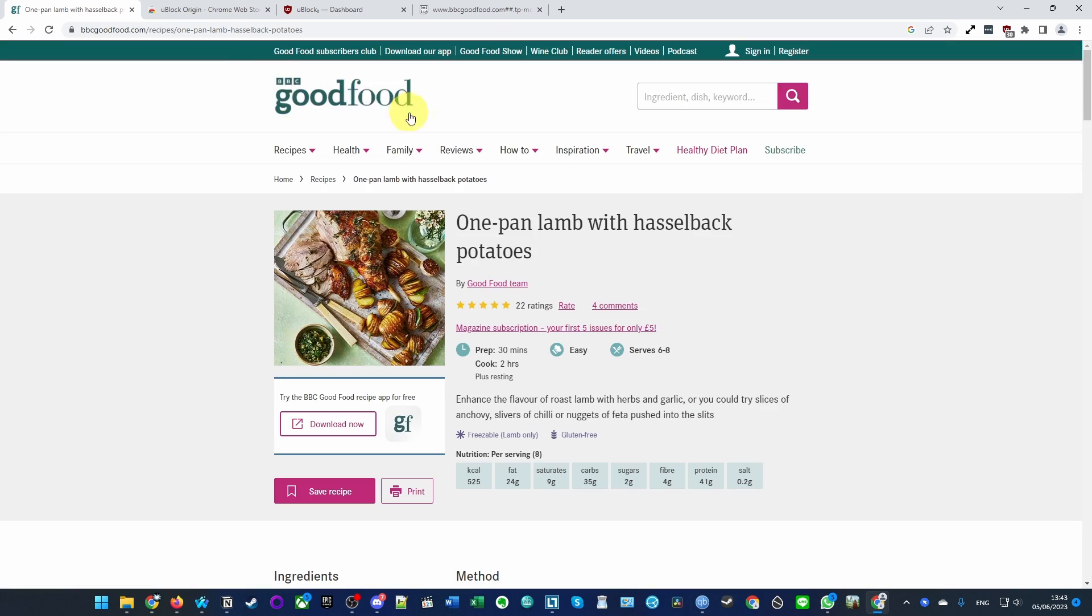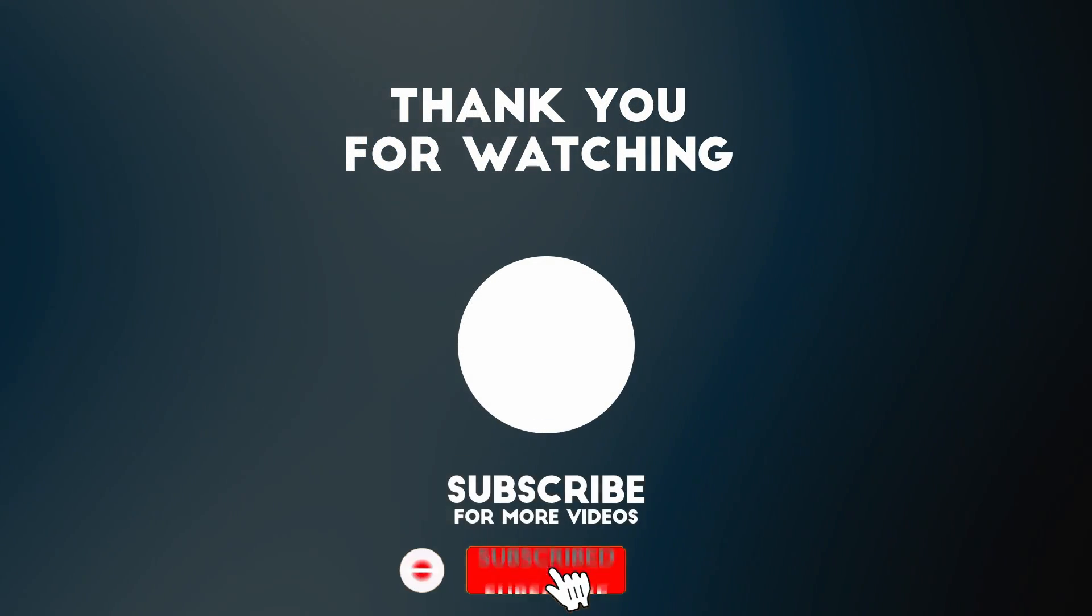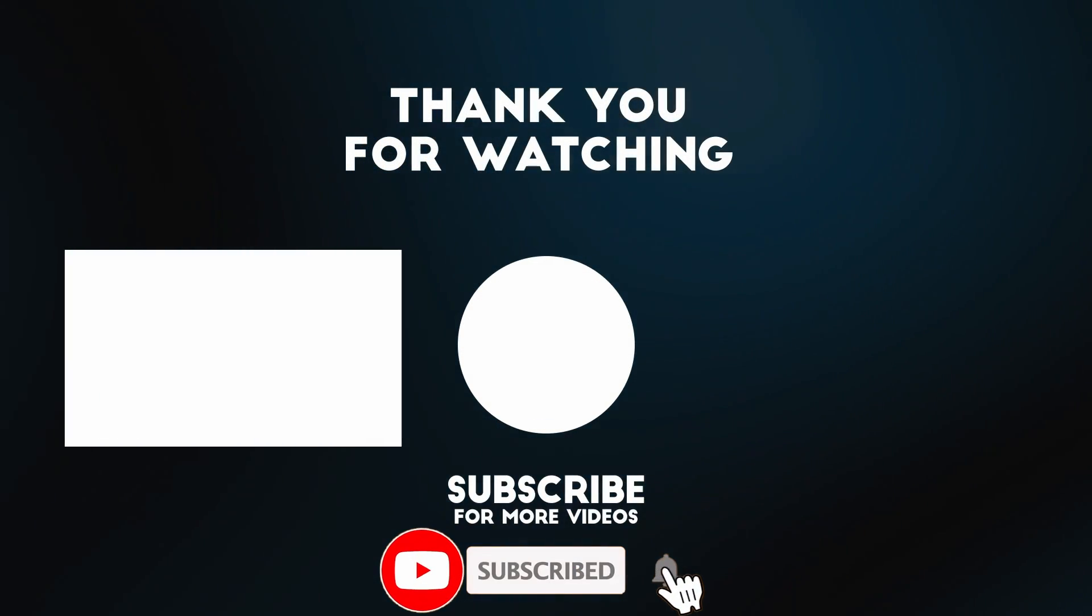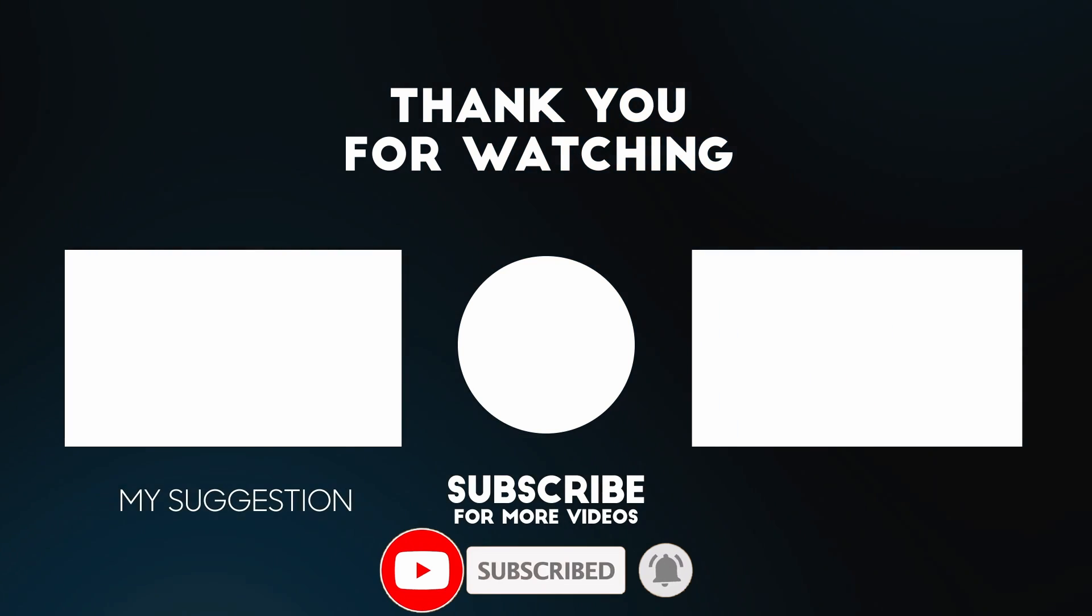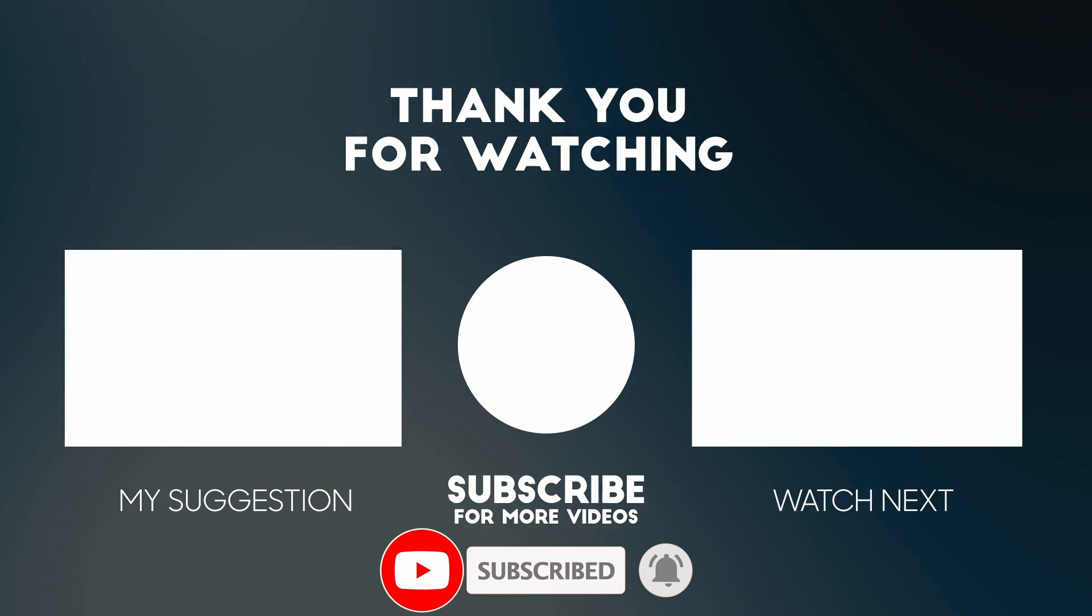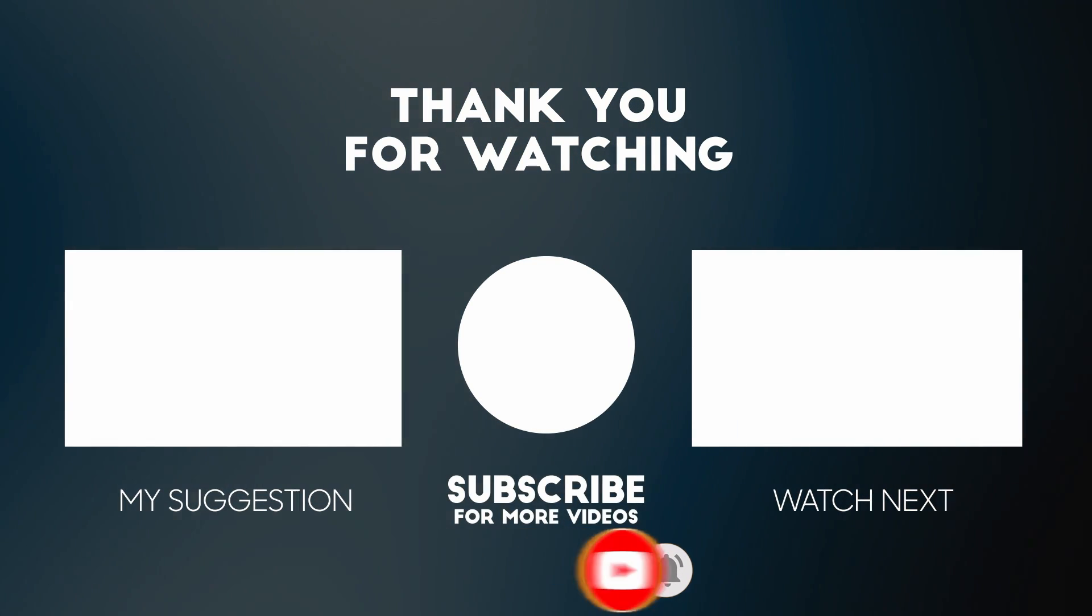That is how you get into the BBC Good Food premium recipe section website without having a subscription. Hope you found this video useful. If you did, please like, please subscribe, and I'll see you in the next video.